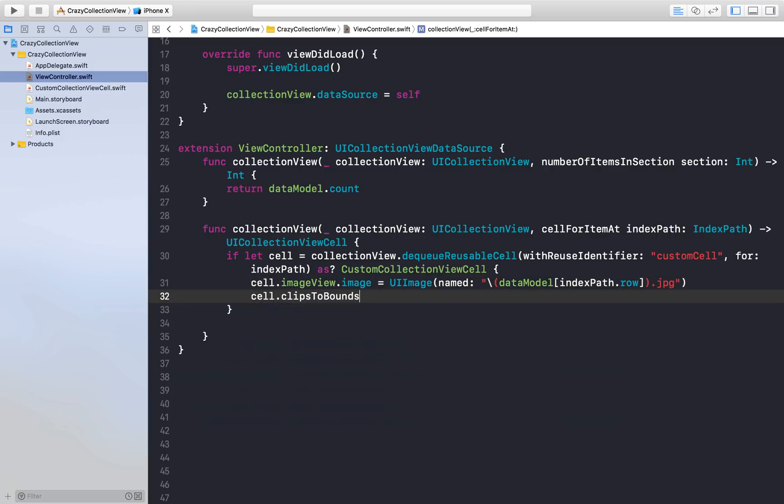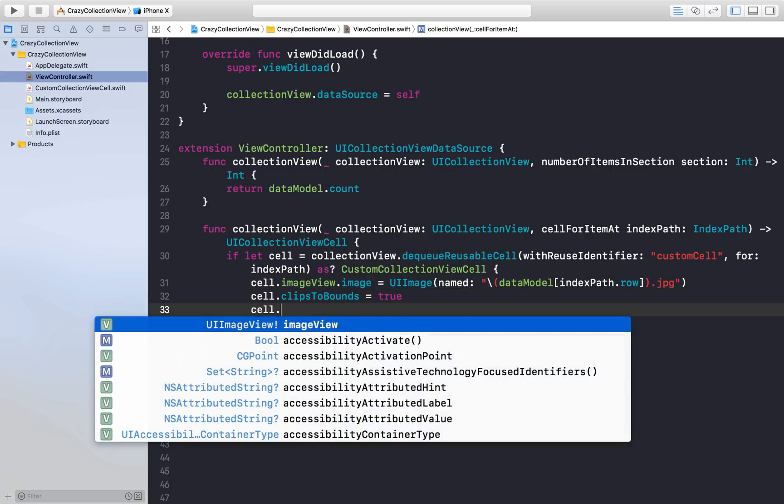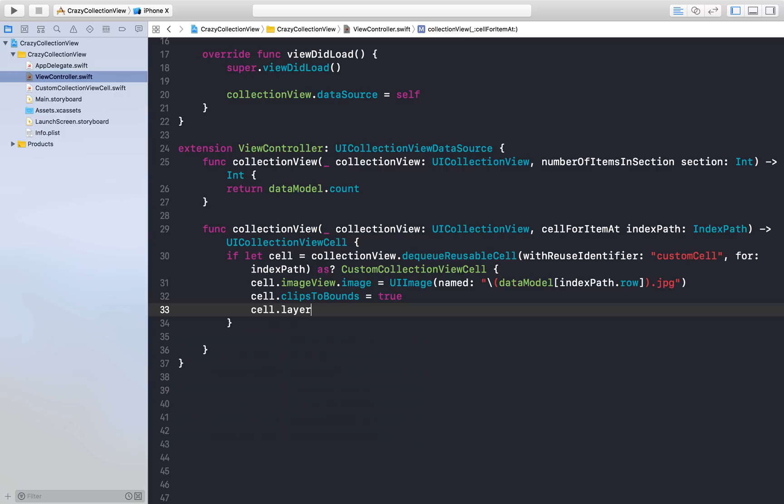Now we can say cell.clipsToBounds = true and we need corner radius as well. cell.layer.cornerRadius = 15, you can do whatever you like. I will just return this cell.